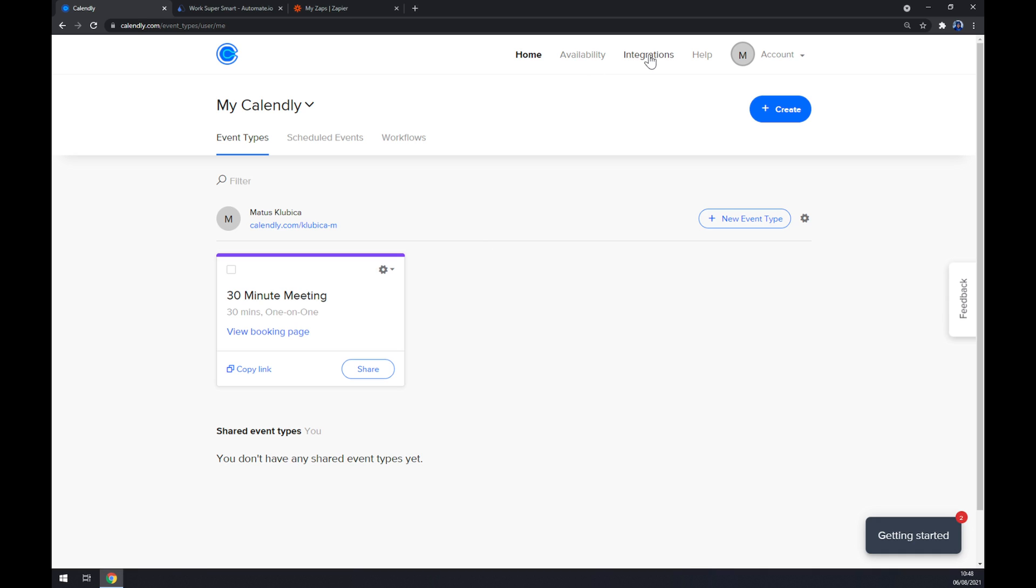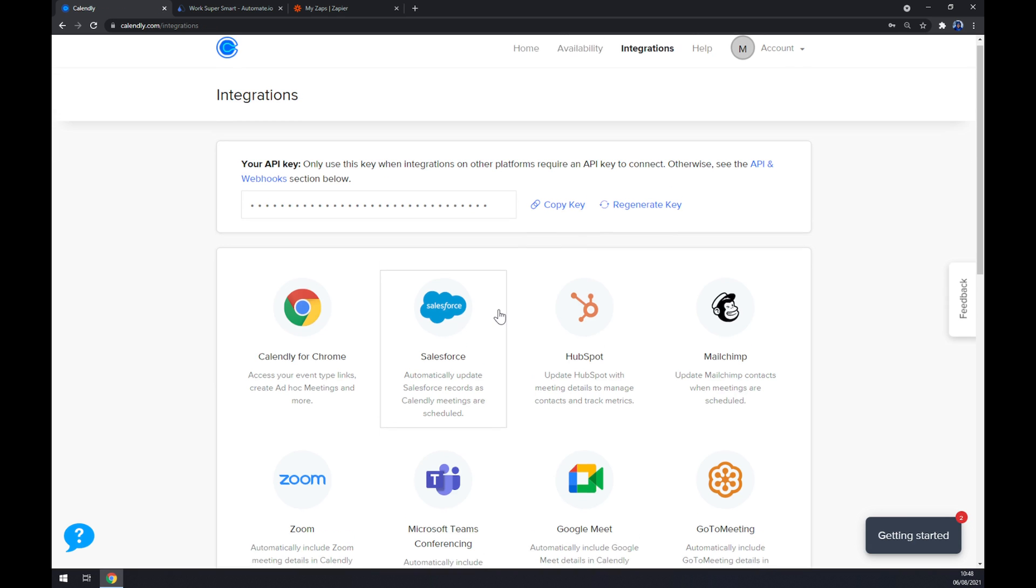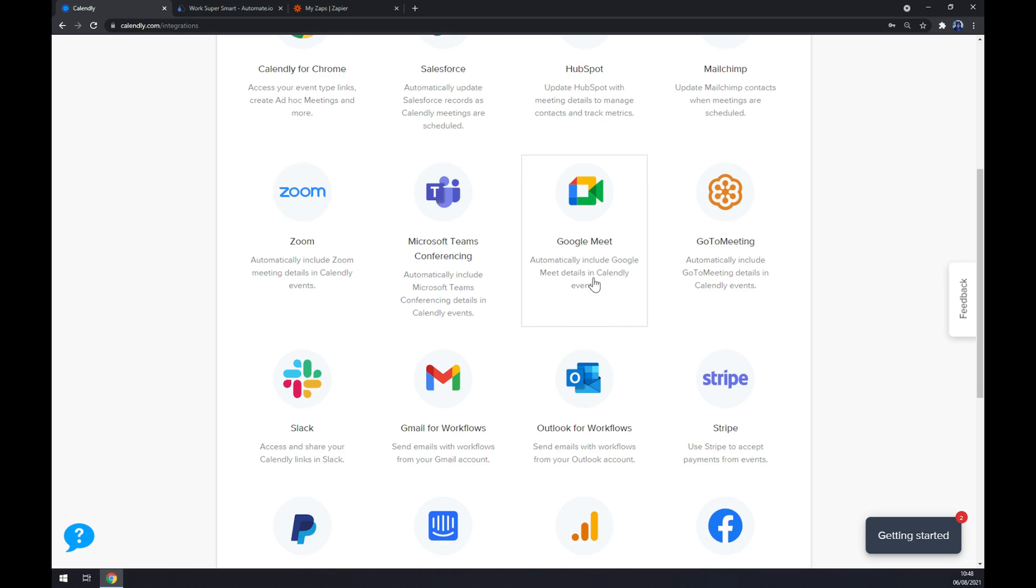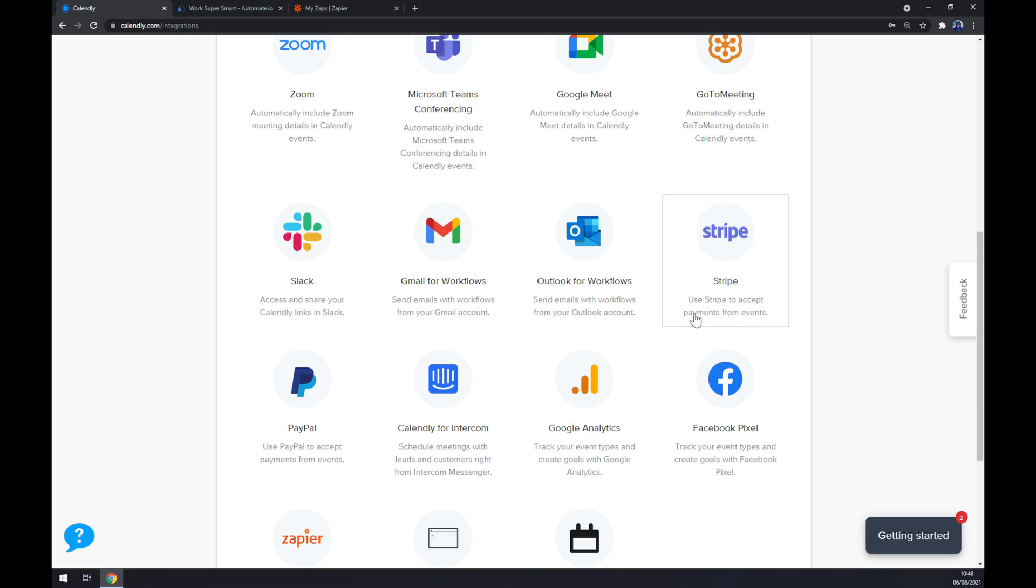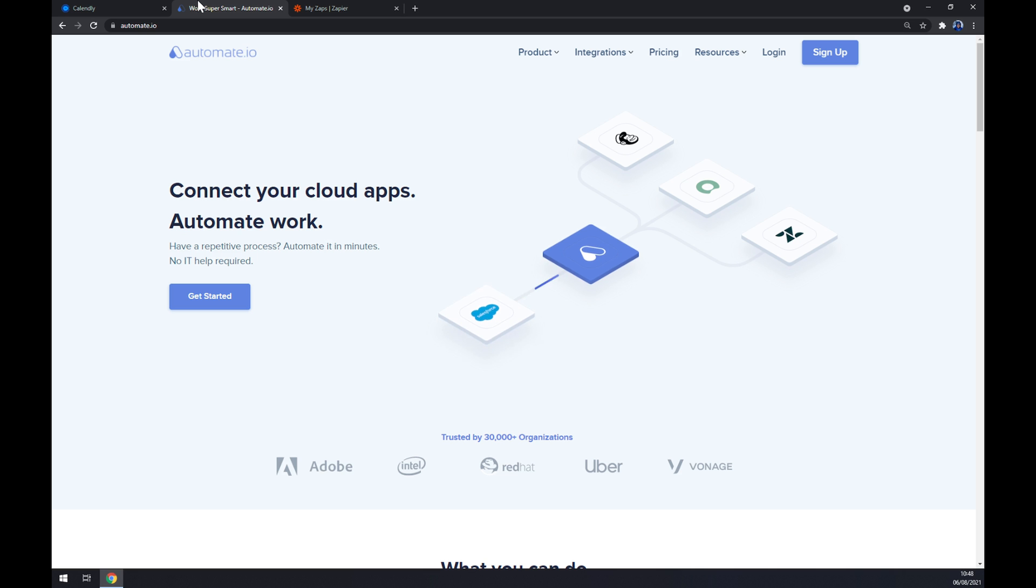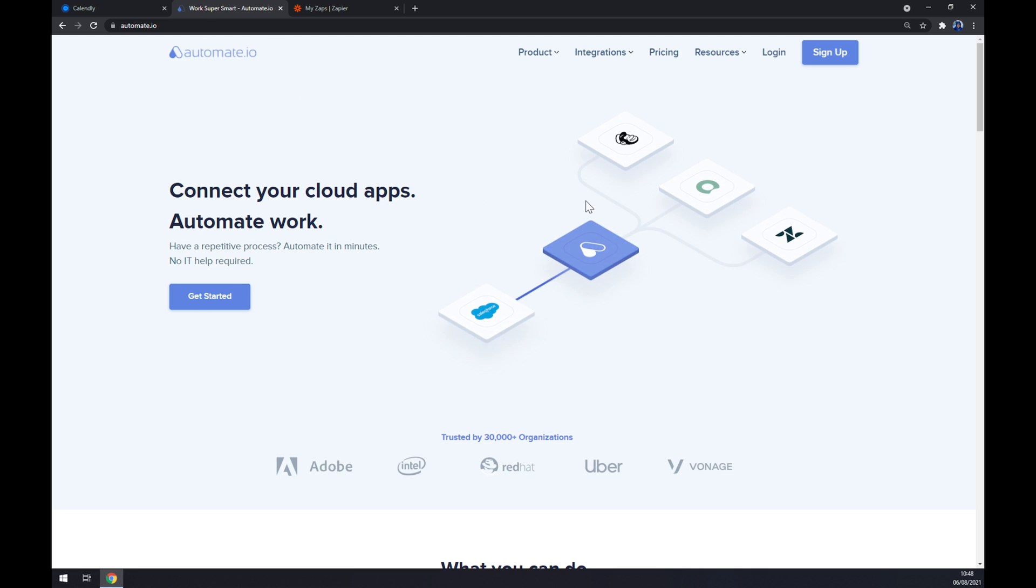Right now we can check if there's a Google Calendar integration, but sadly there's not. So we will need help of a third-party app and I've decided to use automate.io. I will leave the link in the description underneath this video.